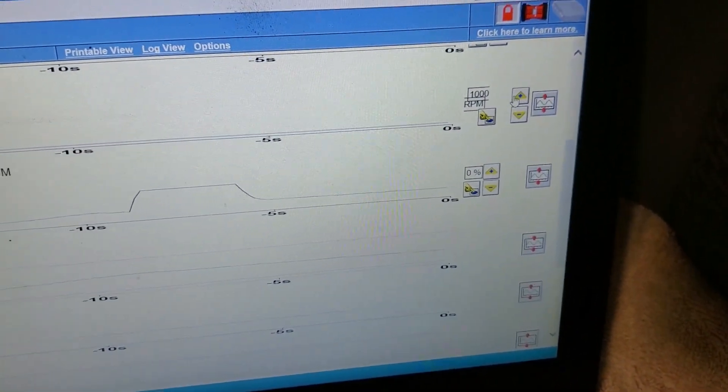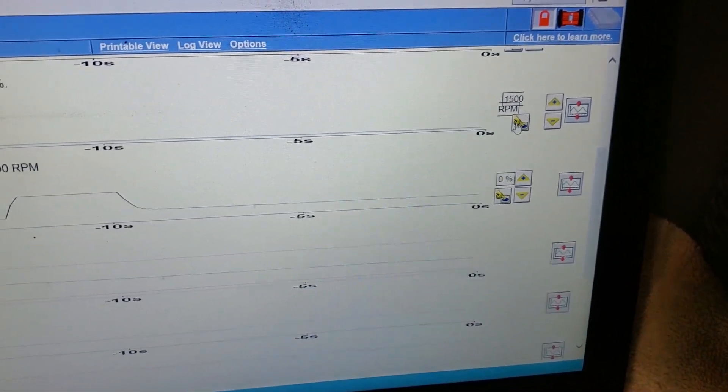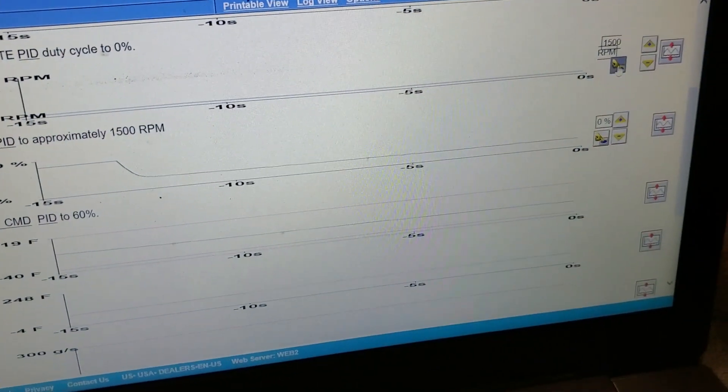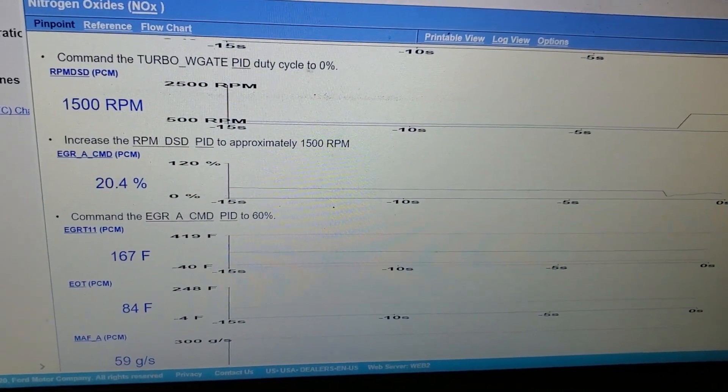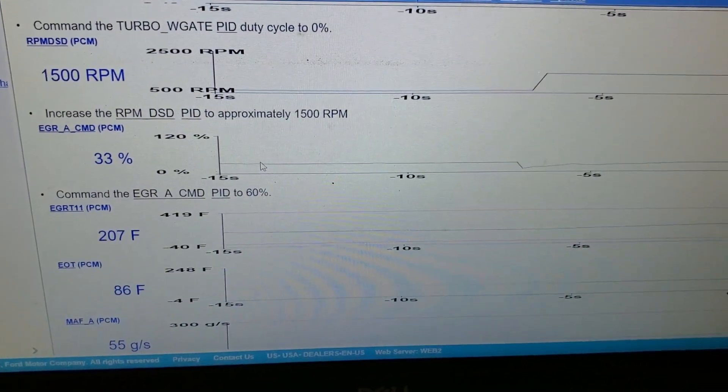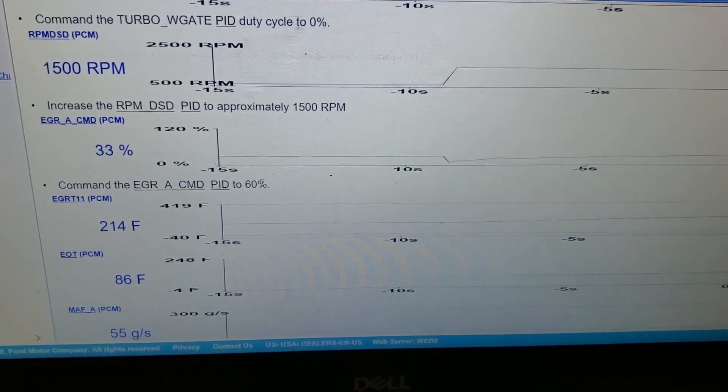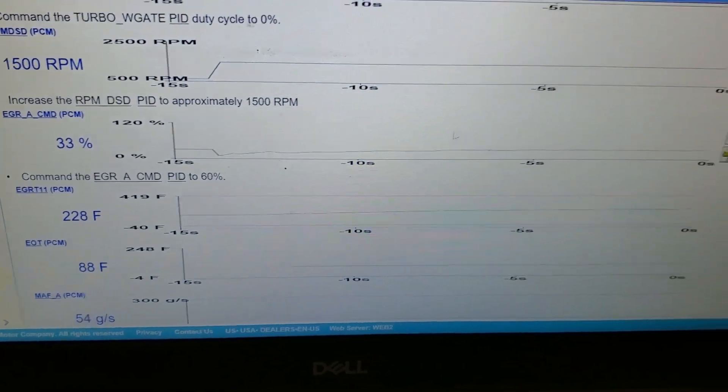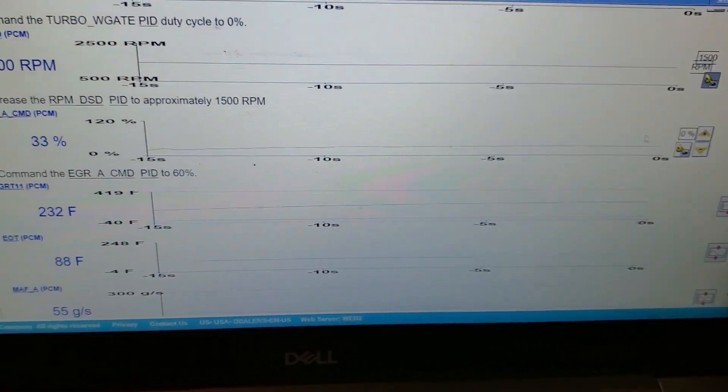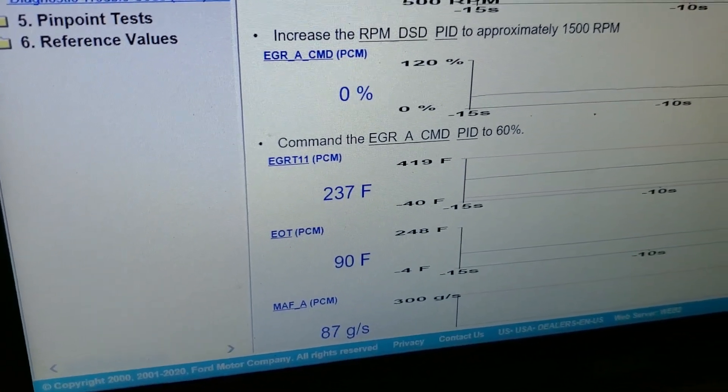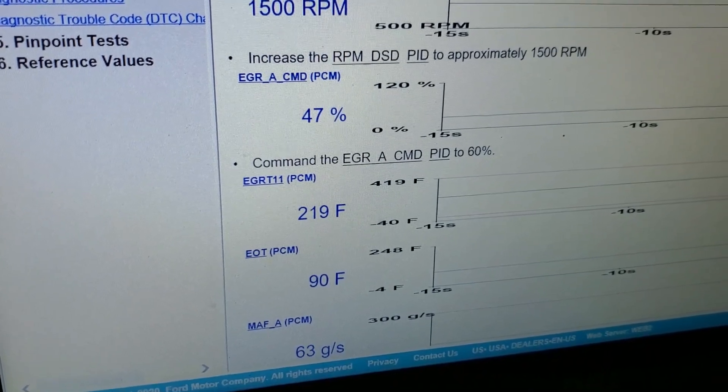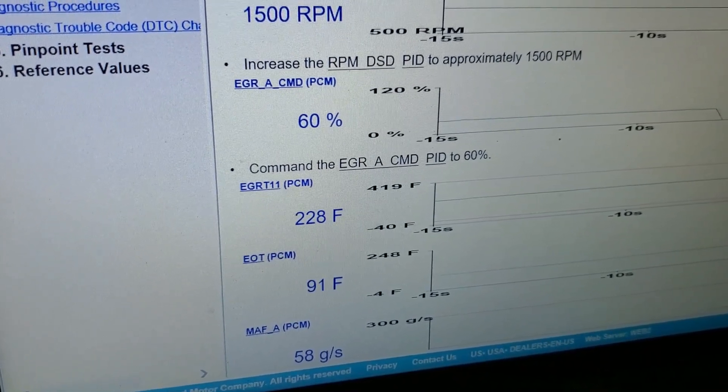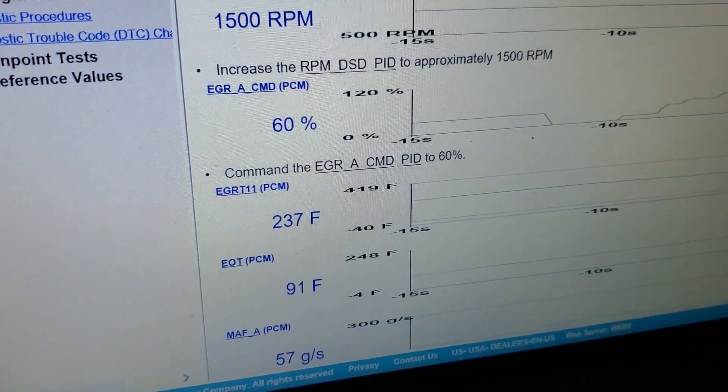Okay, we're at 200 degrees. Okay, so I'm gonna go here and I'm gonna active command my RPM to 1500 like it wants. Turn that puppy on. There we go. Okay, so 1500. Now it wants us to put our EGR at 60 and watch, does our EGR temp go down when we start flowing through the cooler. So let's watch that temp here. I'm gonna open the cooler. It wants it at 60. It's gonna start running kind of rough at 60.